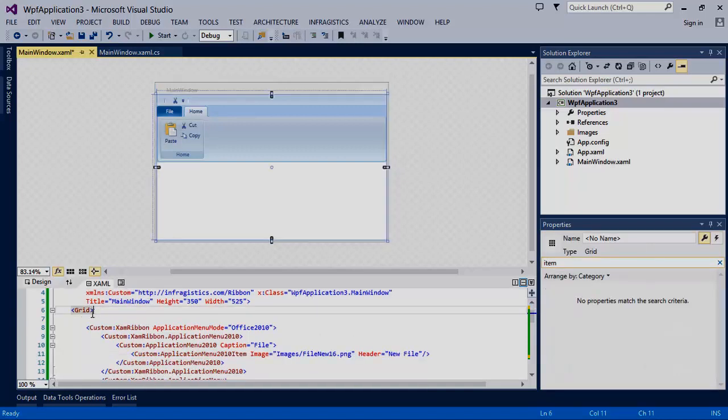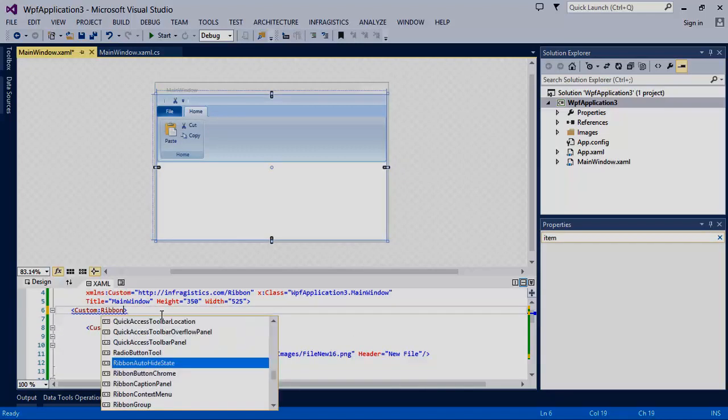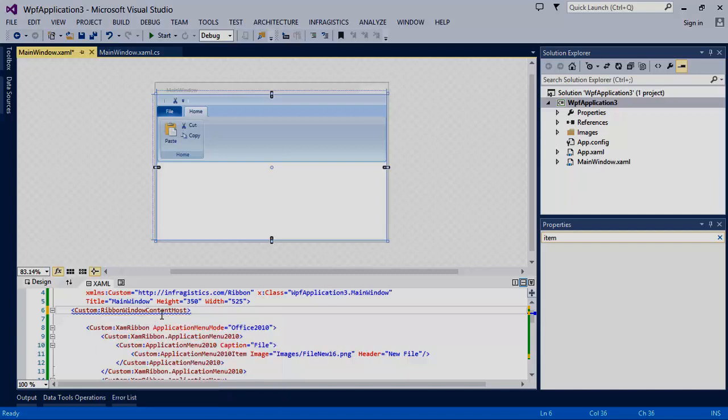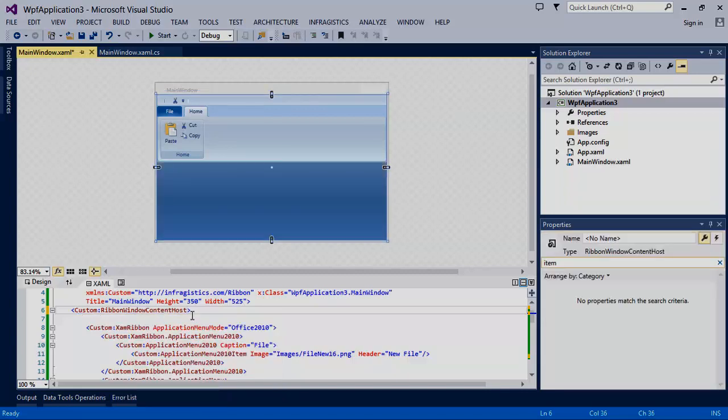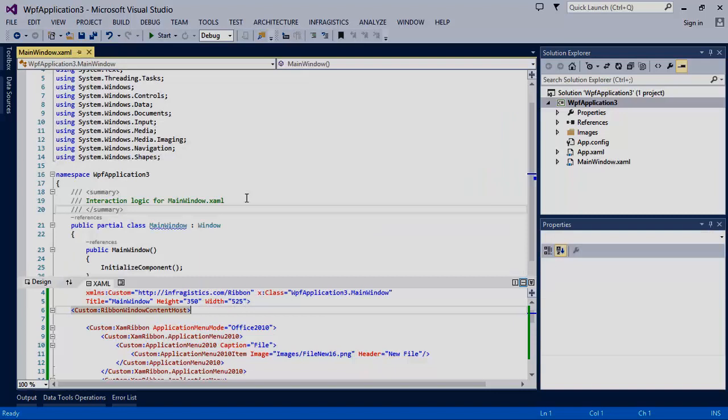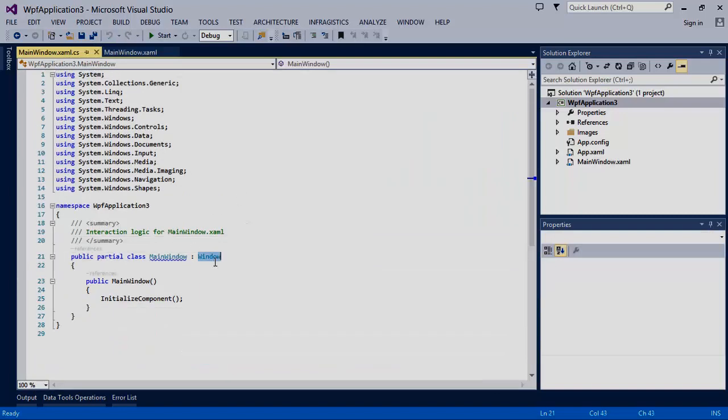Next, change the grid to be the ribbon window content host. We can't forget to go to our code behind and either change the window derived class or just remove it completely.